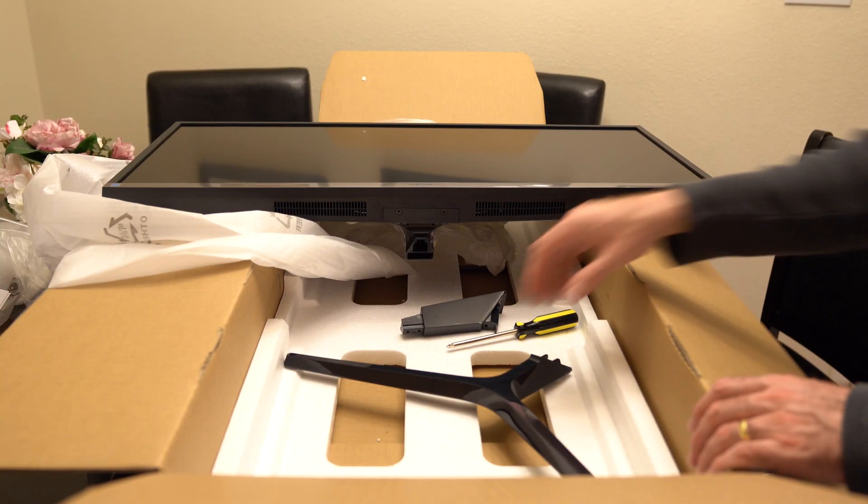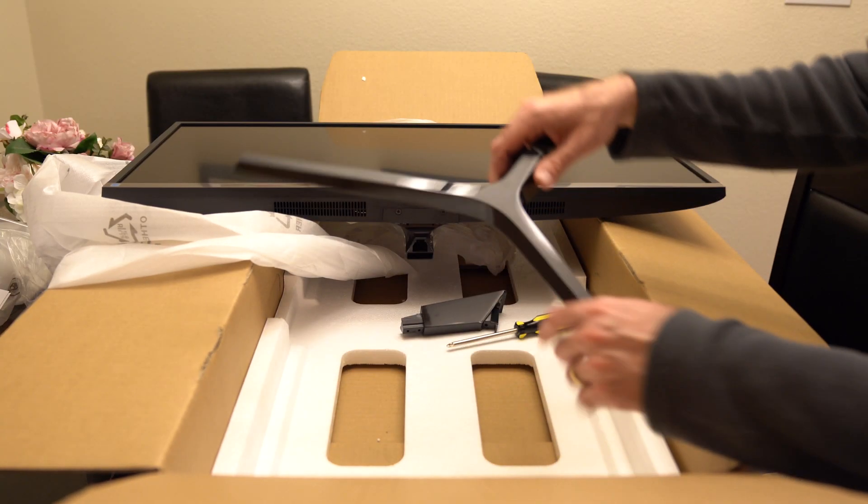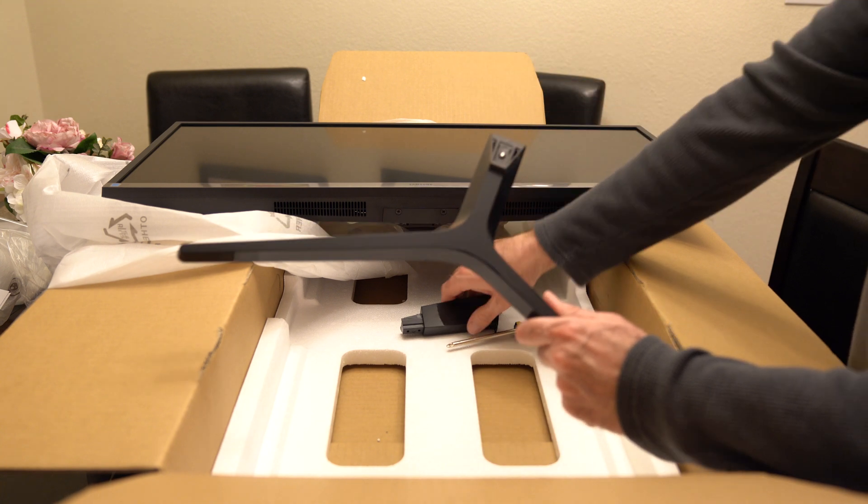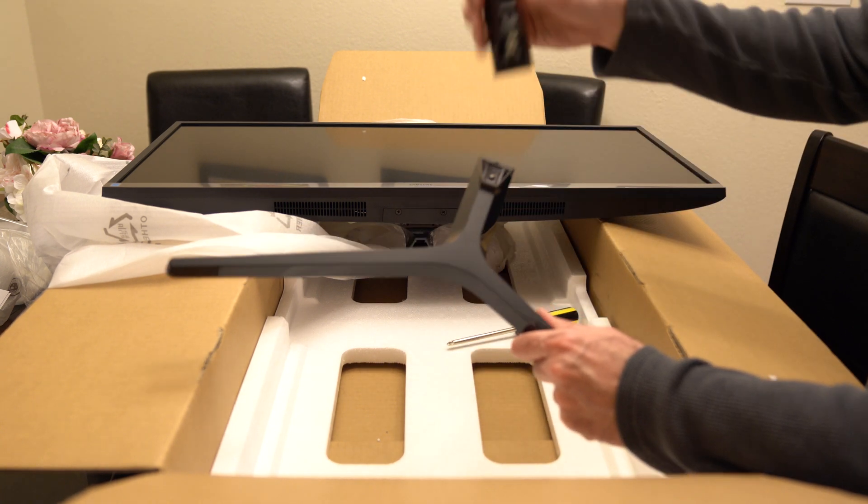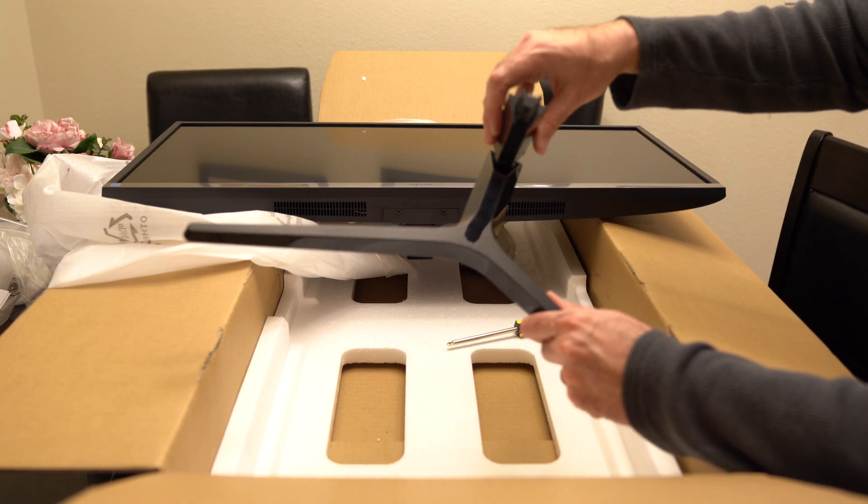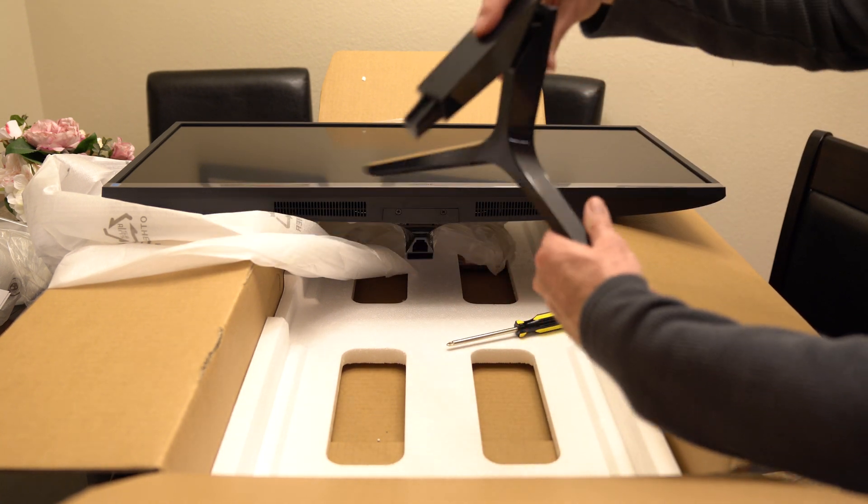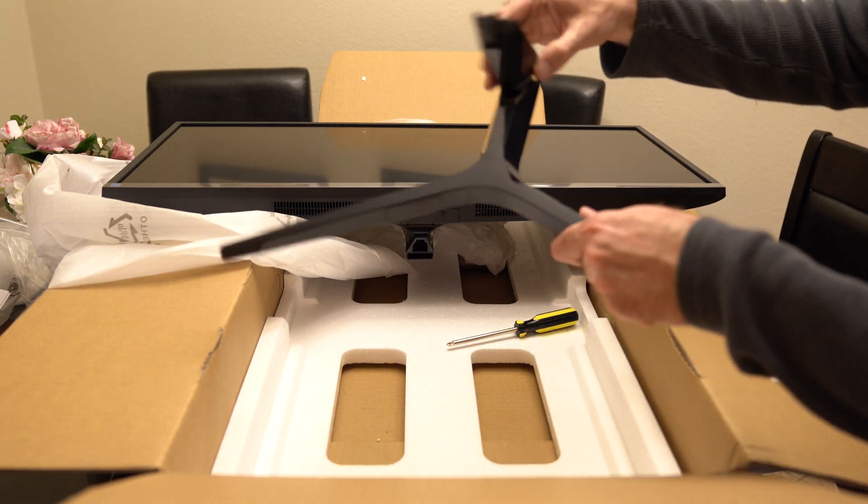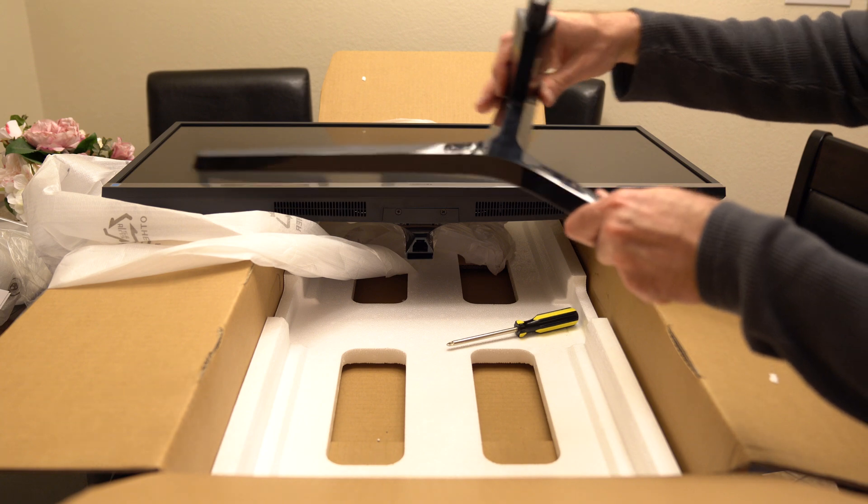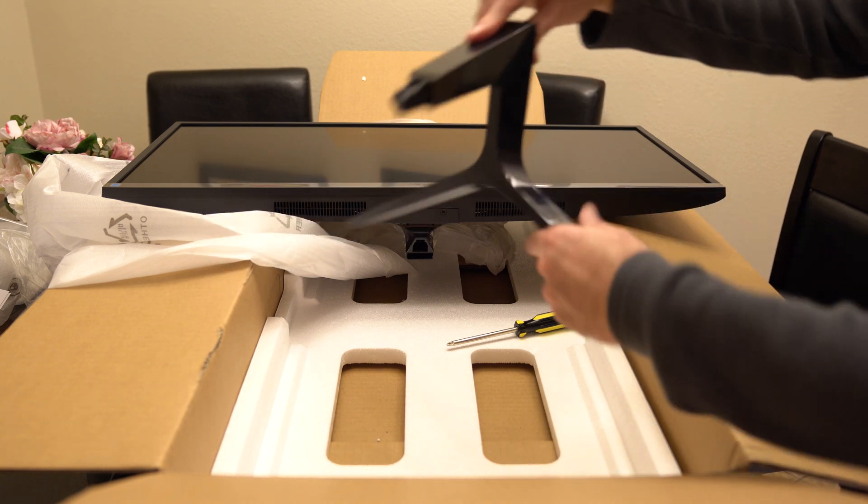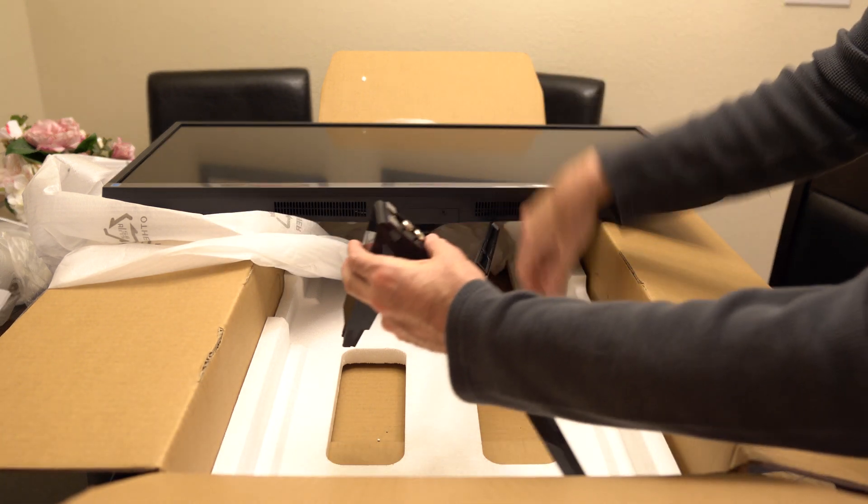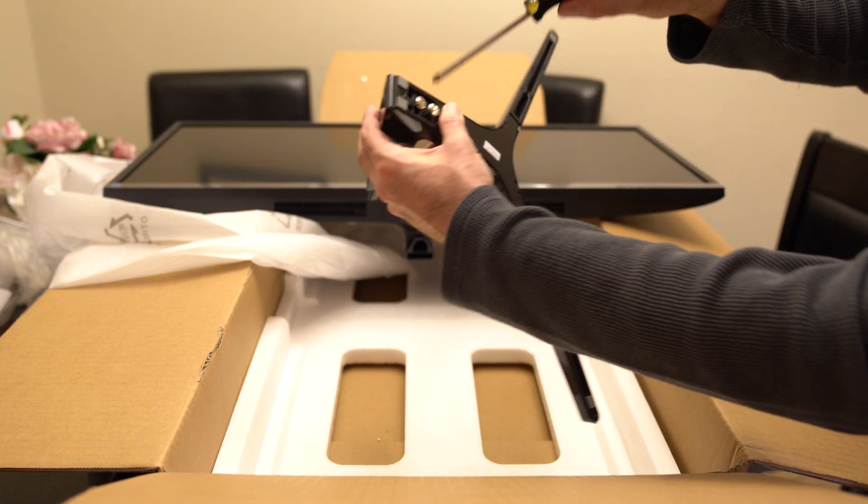So to put the base on, it's pretty straightforward. We have the major part of the base here, the stem. We slide the stem in. On the other side then, there's some screws.